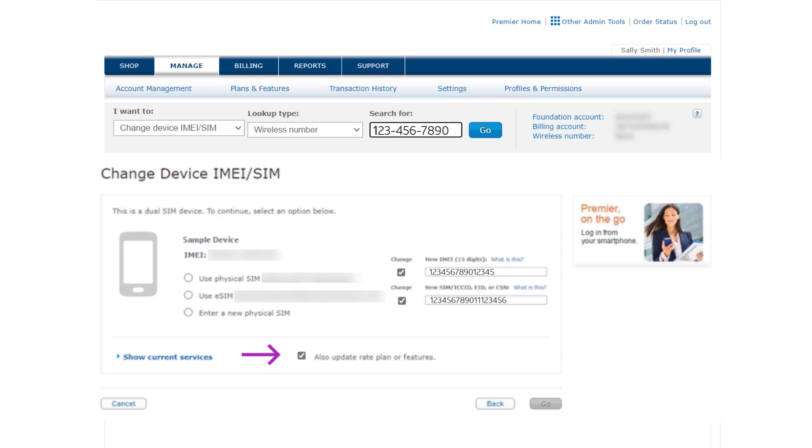You can choose to also update the rate plan or features on the account from this page as well, and then click Go. If the system detects a new rate plan or data plan as needed for the new device, you will automatically be prompted to select one.